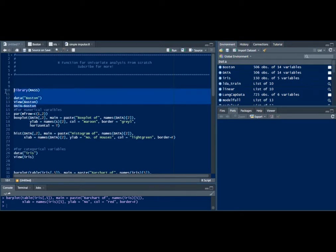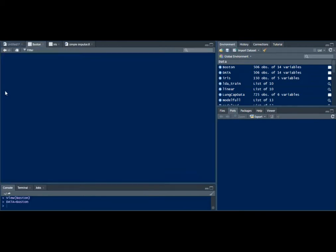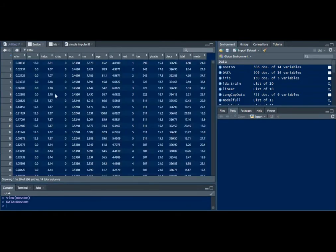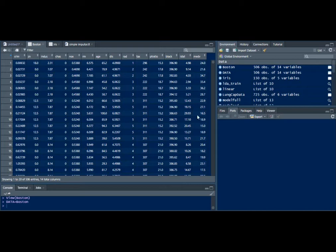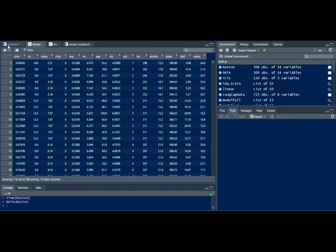I've taken the Boston housing inbuilt dataset which is in R. This is how the dataset looks. If I want to do univariate analysis on ZN which is basically the proportion of residential land.